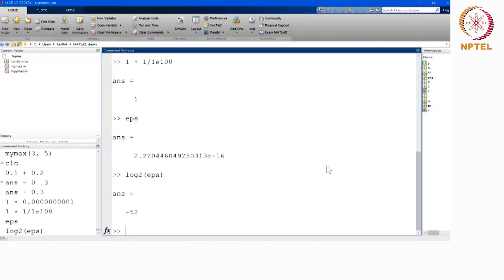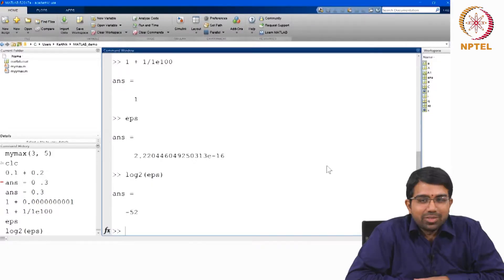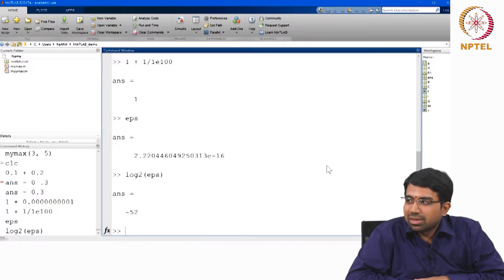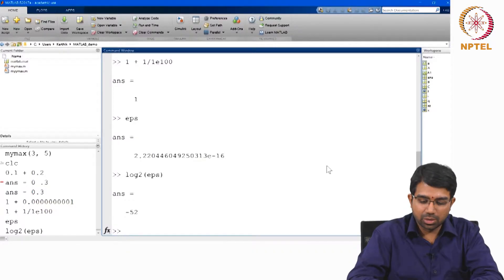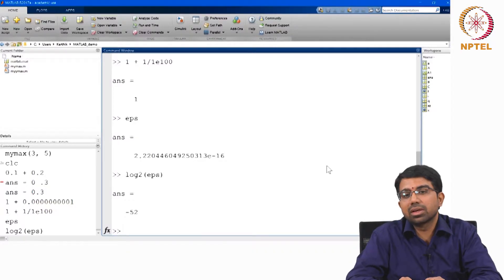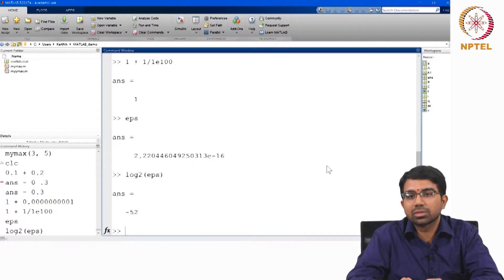Machine epsilon is the smallest distance between two numbers on the computer's number line. In a real number line, you have infinitely many numbers between any two numbers, but a computer's number line is basically discrete. So how does the number line look like, and how many different floats can you store on a computer?